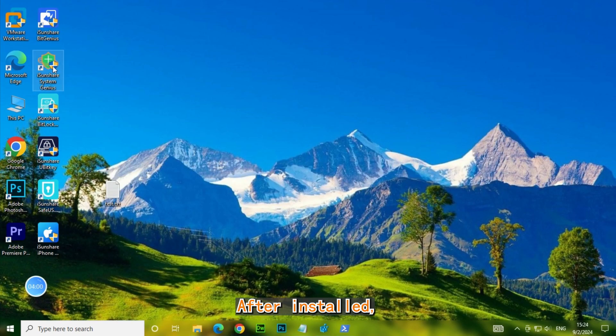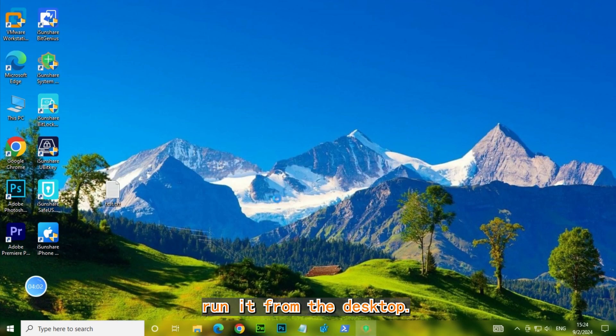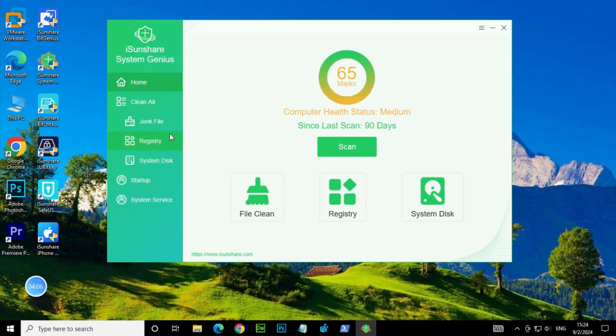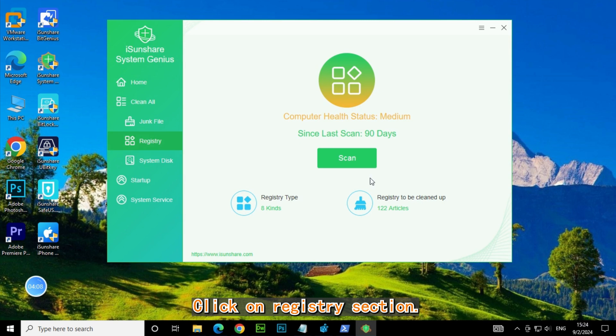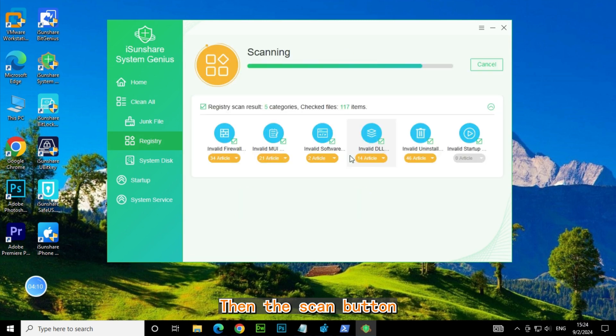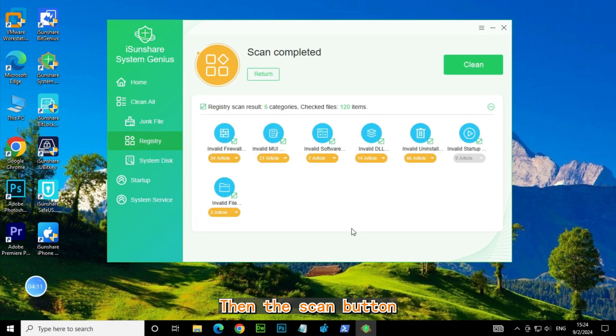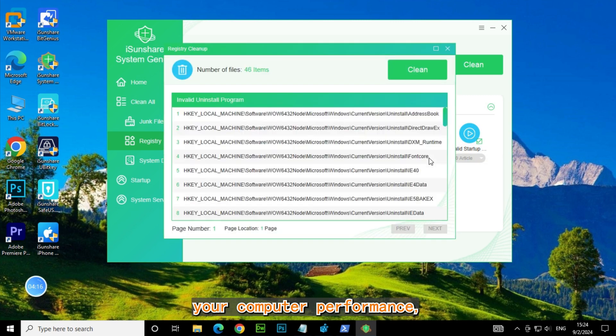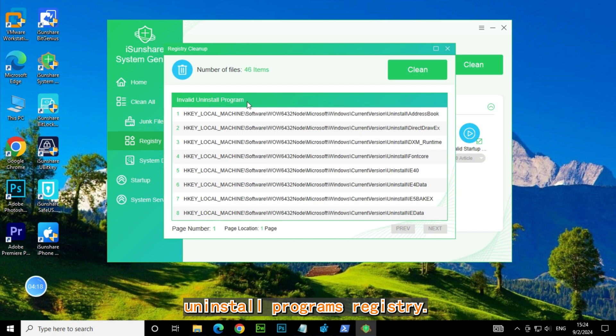After installed, run it from the desktop. Click on Registry section, then the Scan button. Here lists all invalid registry which may impact your computer performance, including the invalid uninstall programs registry.